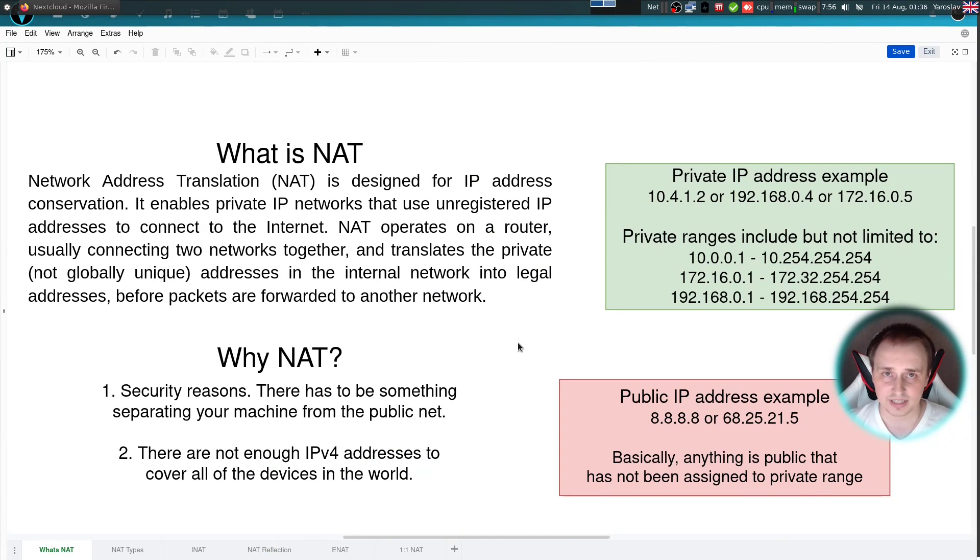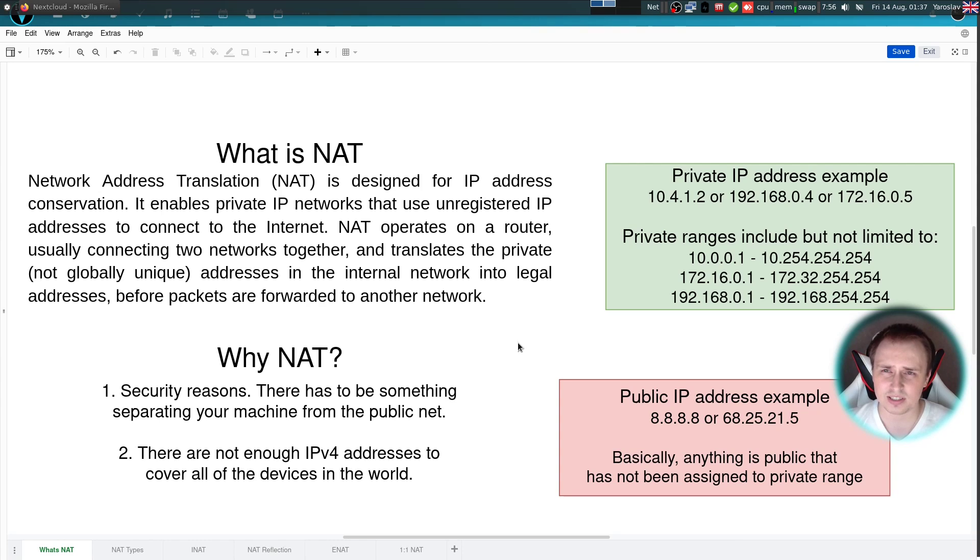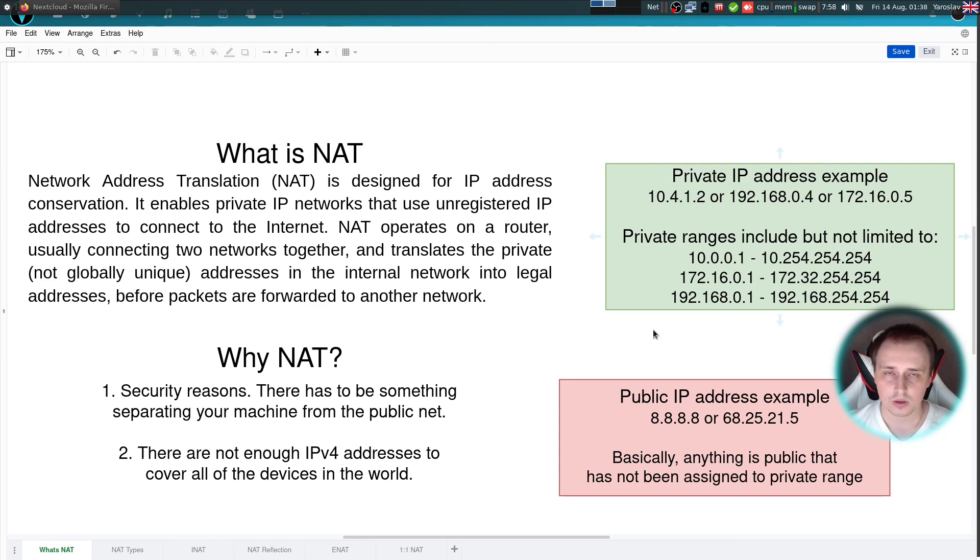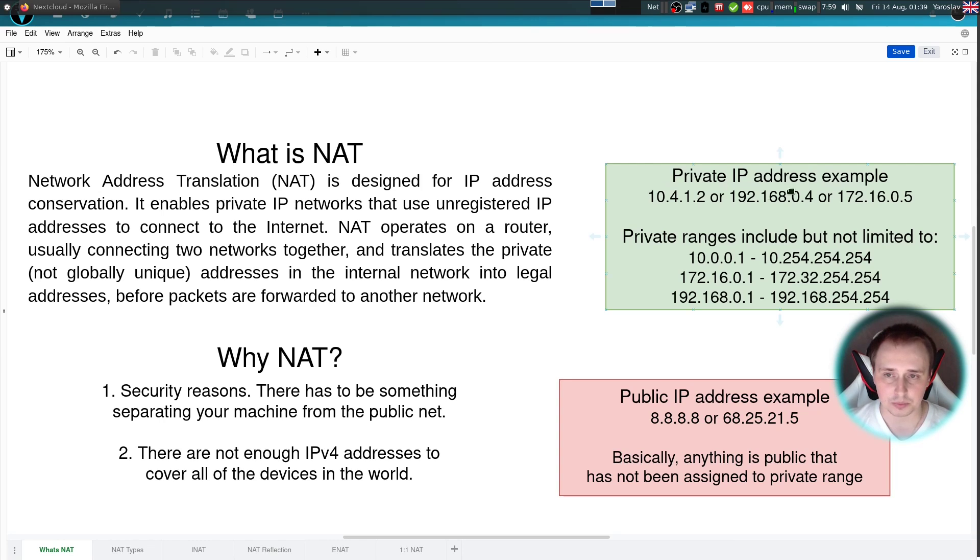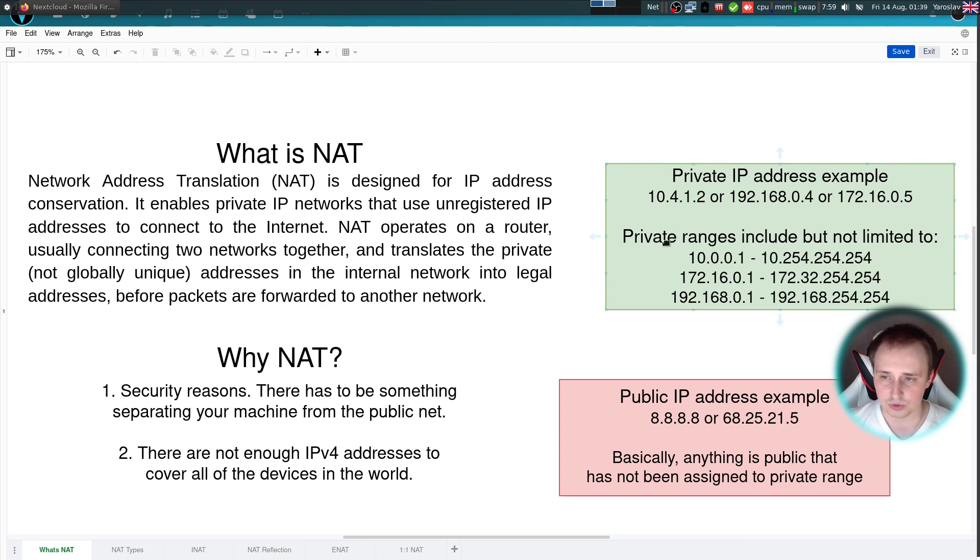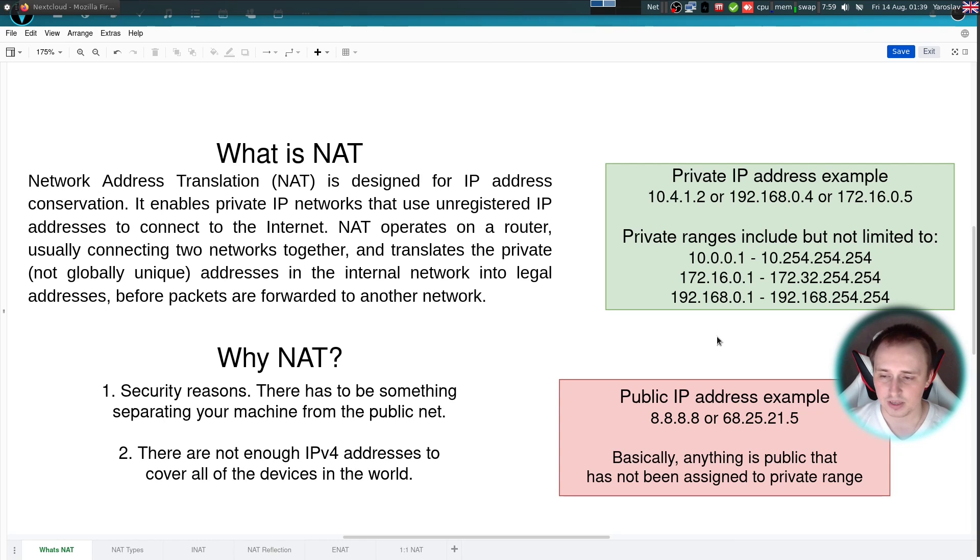So what is NAT? NAT is network address translation, and it was invented to translate your internal IP addresses into external IP addresses by your router firewall. Here in this green block I have most of the private IP addresses covered. Some private IP address examples are 10.4.1.2, 192.168.0.4, or 172.16.0.5. Anything that you see here on the screen is private, and the general rule of thumb is that anything that's not private is considered public.